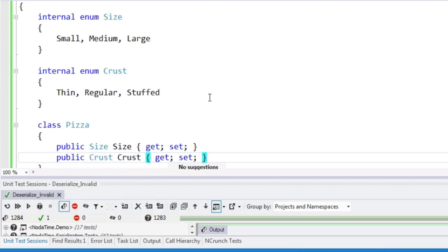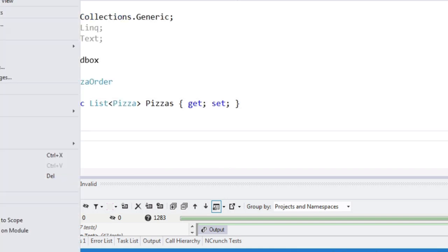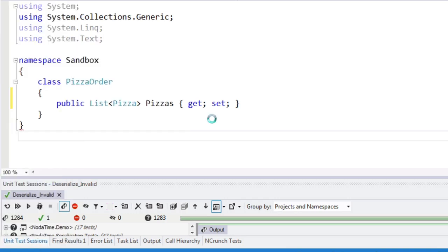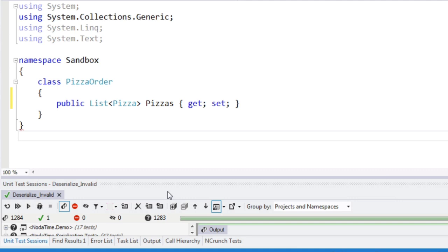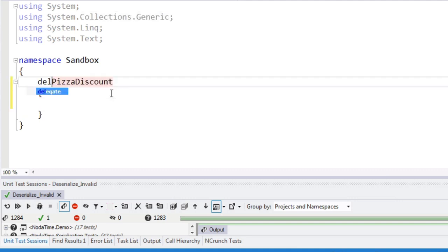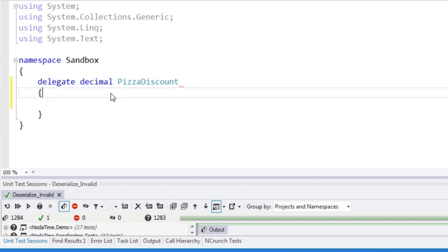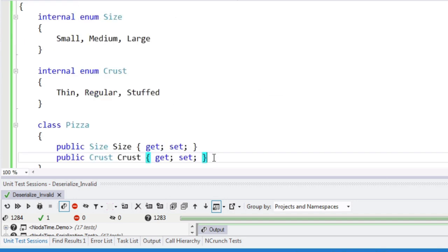Okay, so we can create a number of pizzas, and now we will have a pizza discount, which I'm just going to make a delegate type for the moment.